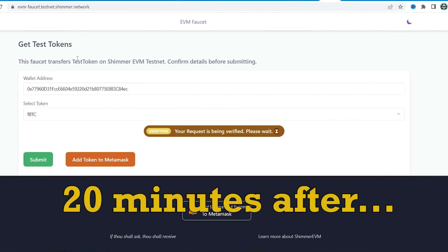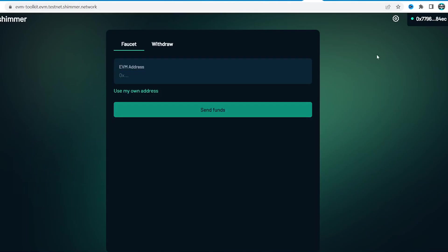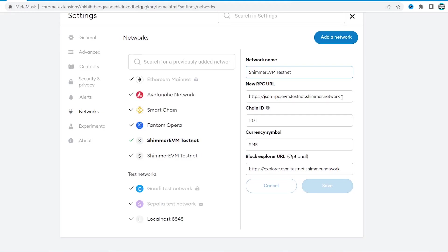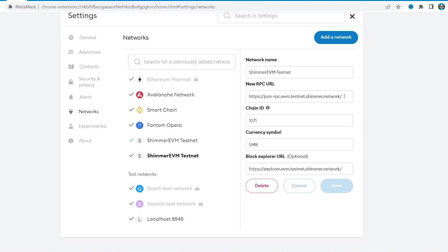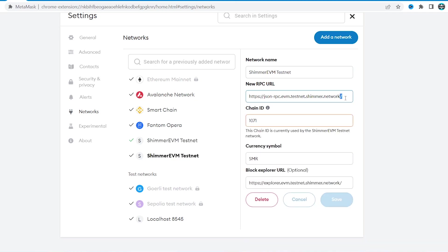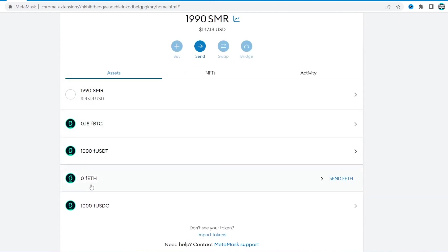I noticed that ERC20 faucet doesn't always work smoothly. I had more luck after connecting my wallet to SMR faucet. It offered to switch to another Shimmer testnet. The only difference is a slash sign here. So check this thing if you have problems.